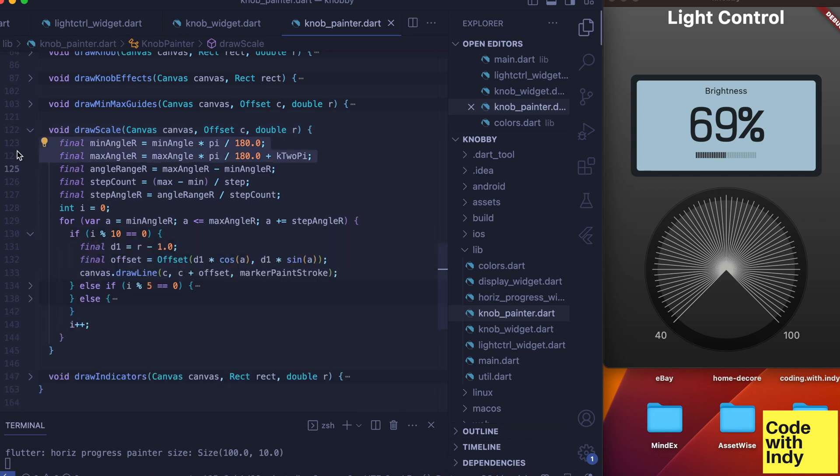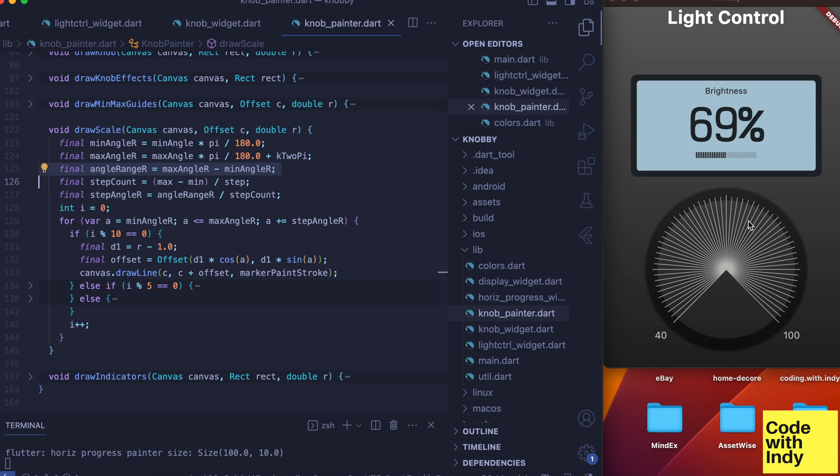Again we compute the min and max angles, but this time we'd want to add two times pi to the max angle so we are computing a range. Since the angles roll over when they go past the origin, we can do this.